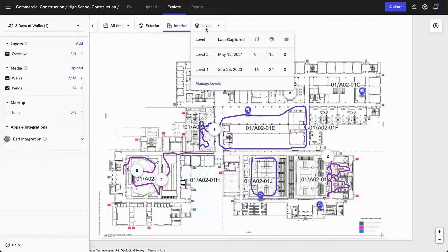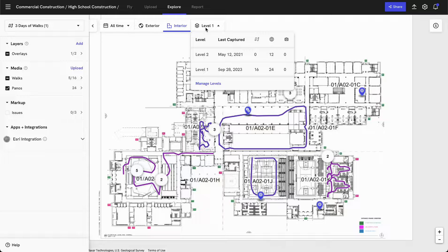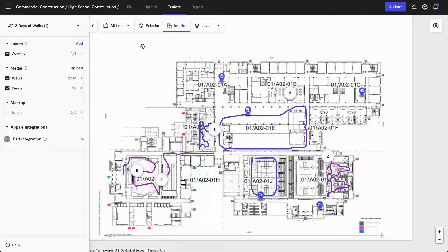Right here, I'm also able to go in and change or add additional levels. Currently, I'm on level one, but we also have level two, and you can add additional levels as you build out this project.